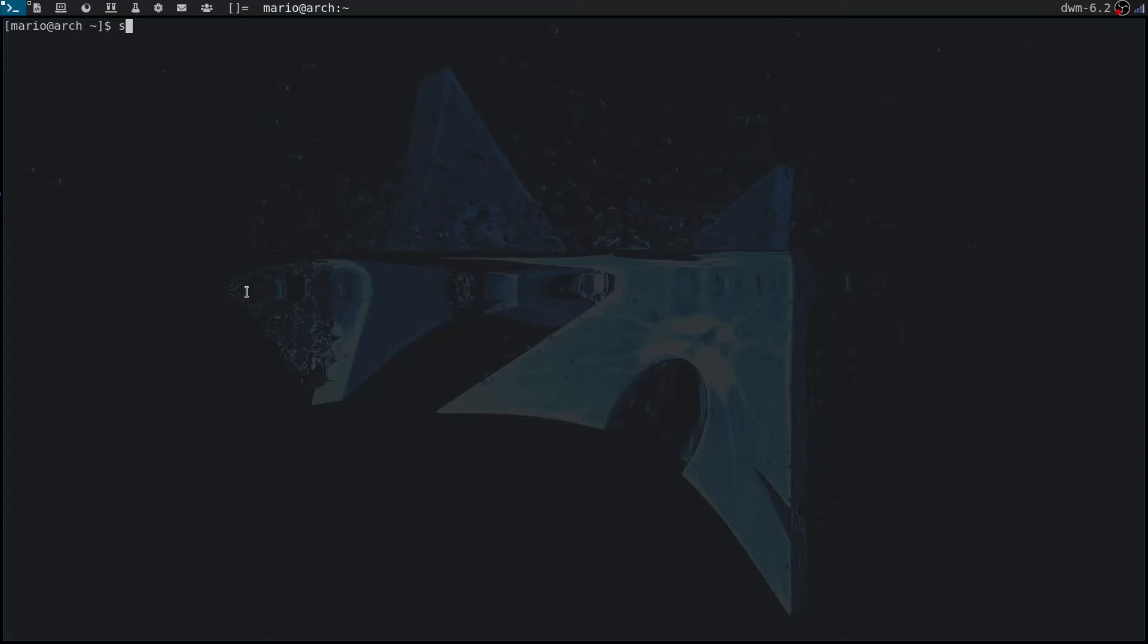Hello everyone and welcome back to my channel. Today I'm going to show you how to get a screen locker on a minimal Arch Linux window manager only setup like the one you can see here, which is DWM. We're going to use an application developed by the Suckless devs called slock.